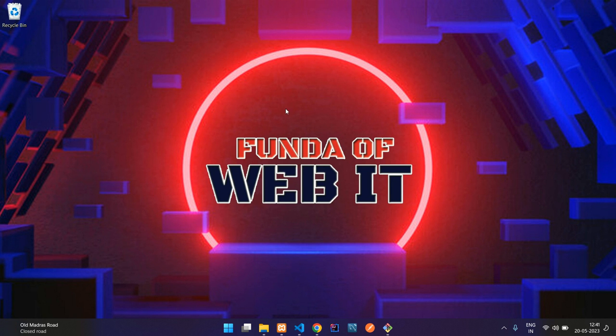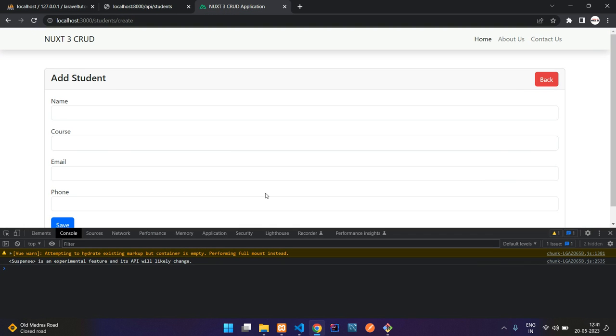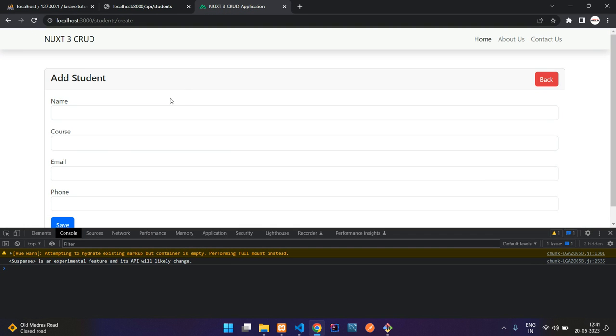Hey guys, welcome back. So we are continuing our Nuxt.js Cloud application. As we have seen, we have already created how to insert data into a database using the Laravel API. Now in this video, we will be seeing how to get the data from the database using Laravel API in Nuxt.js.